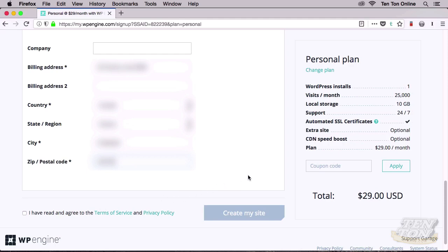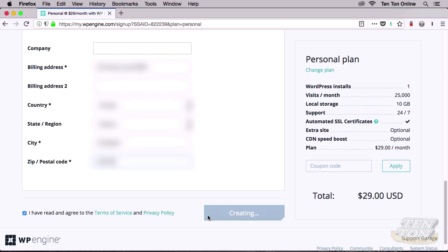Once all of that is done, way over on the right I can review what's going to happen. I can see that I'm going to get one WordPress installation, the maximum number of monthly visits, my storage space, the support, and so on. I can see also down at the bottom that I'm going to be billed $29. If all of this sounds good, head way down to the bottom left and make sure to place a checkmark indicating that you've read their Terms of Service and Privacy Policy, and then when you're ready, go ahead and click on Create My Site.